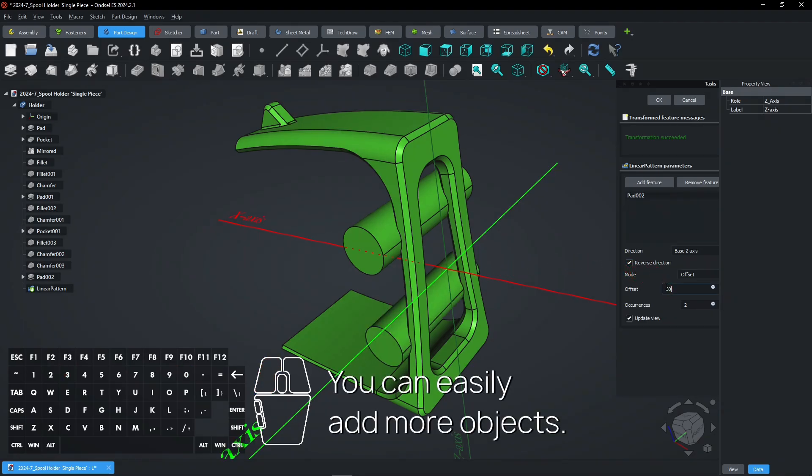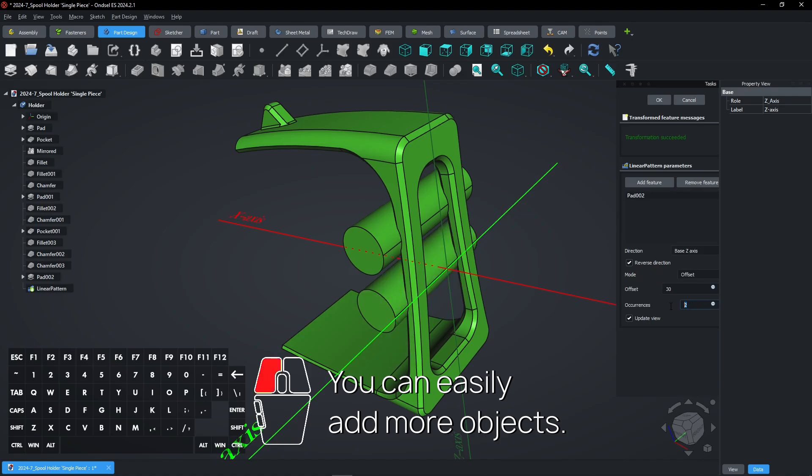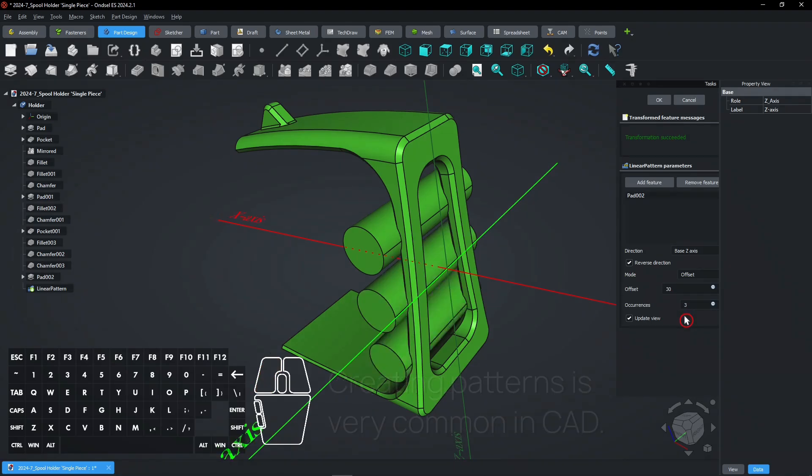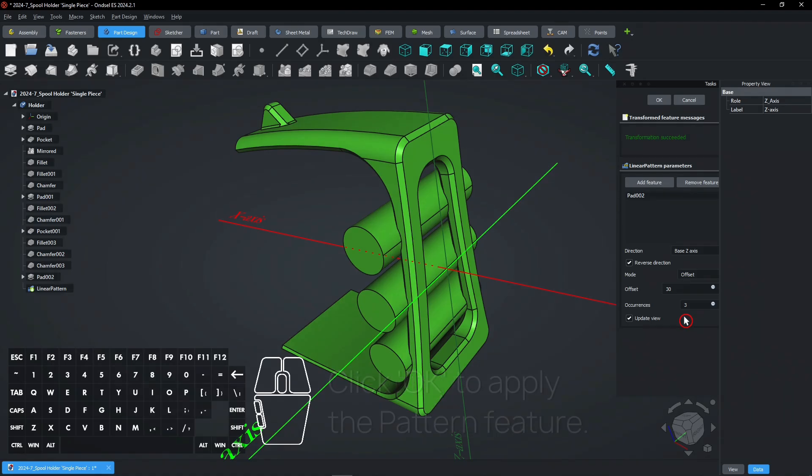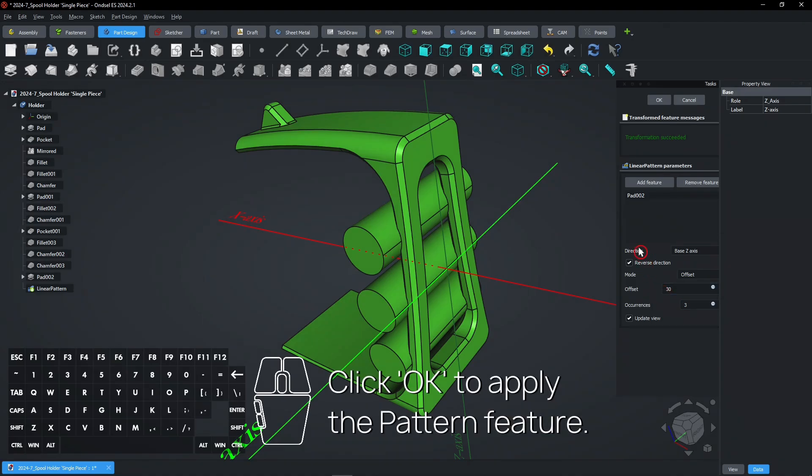You can easily add more objects. Creating patterns is very common in computer-aided design. Click OK to apply the Pattern feature.